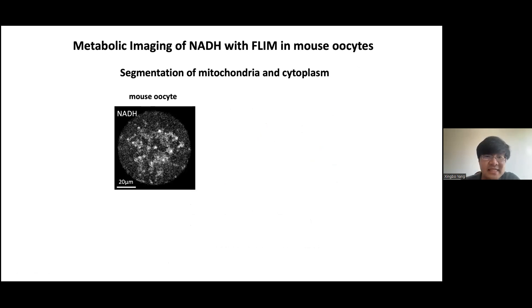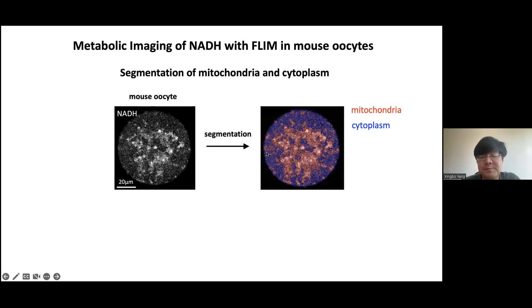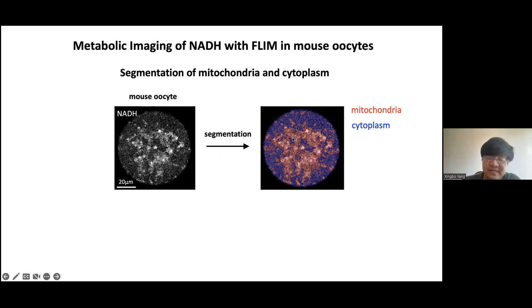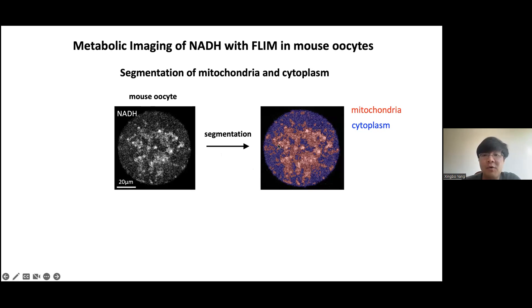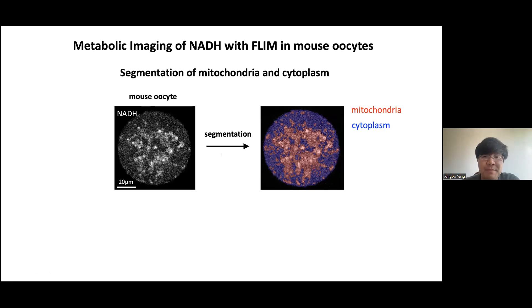NADH exists in different compartments — the brighter pixels correspond to mitochondria because they are involved in different pathways. In this talk, I segment out the mitochondrial pixels from the cytoplasmic pixels so that I'm studying uniquely the mitochondrial metabolic pathways. This is performed using a machine learning-based technique, and we verified it gives very high accuracy of segmentation as validated by mitochondrial markers.